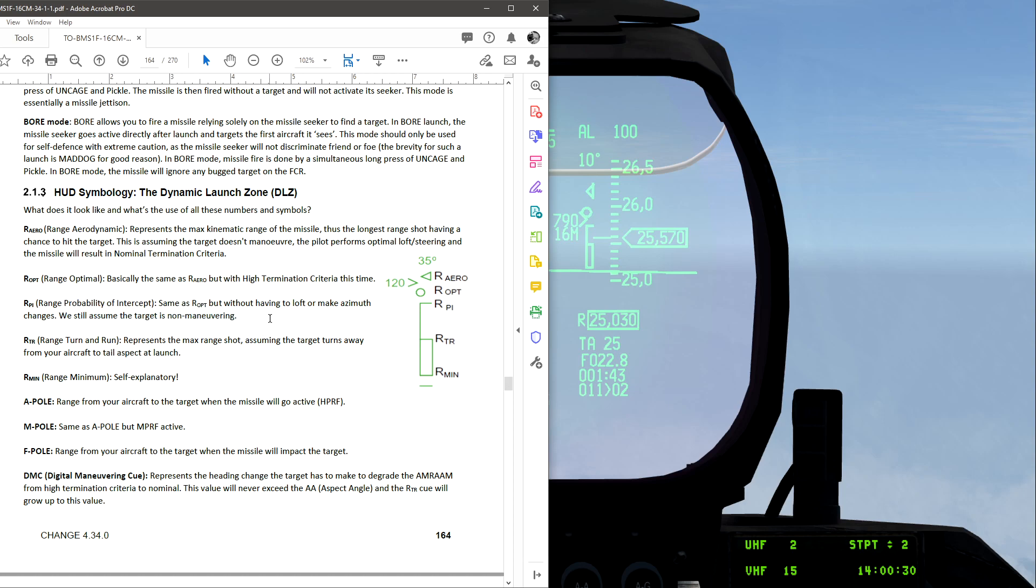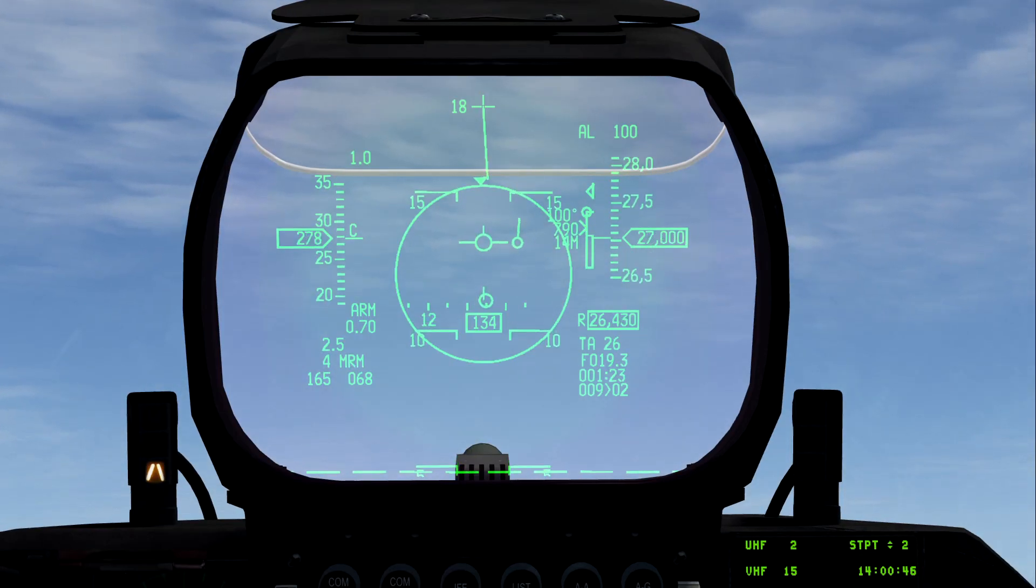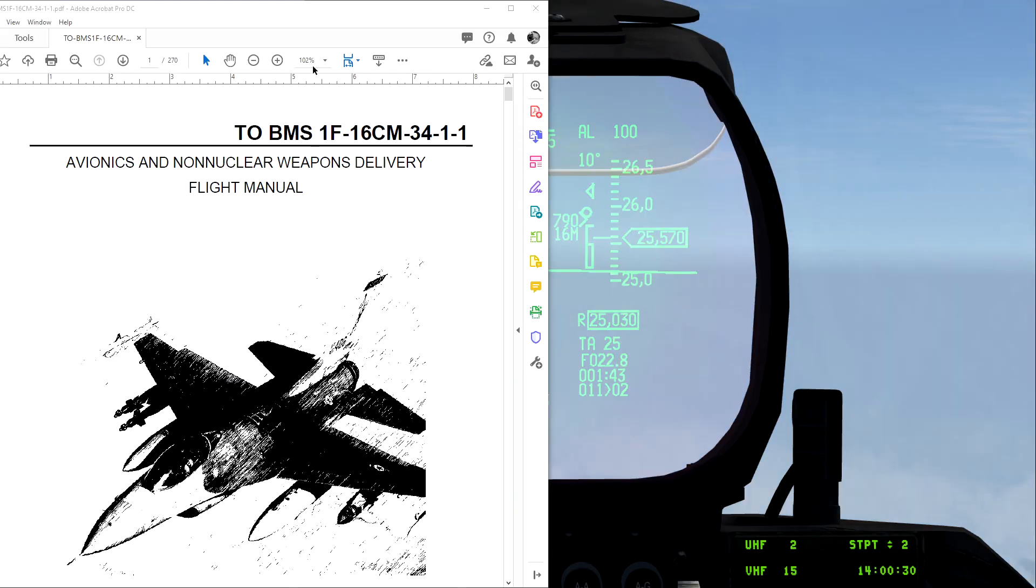There are a lot of tutorials about Falcon BMS on YouTube, but they're about 5 to 8 years old. I would like to create some new videos about my knowledge and ideas while placing emphasis on manuals that come with Falcon BMS.